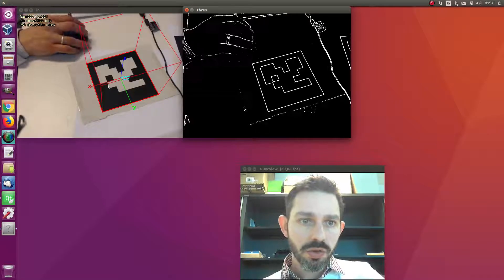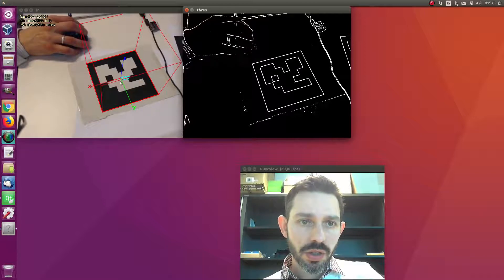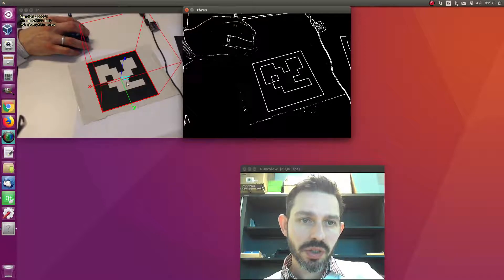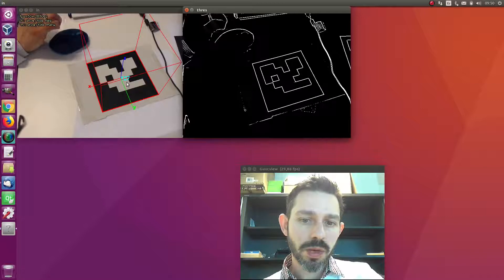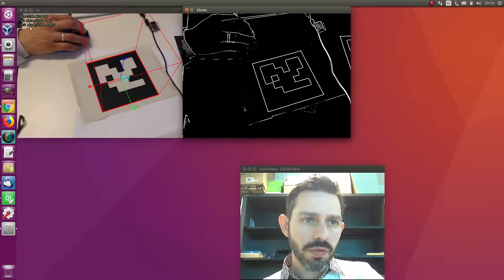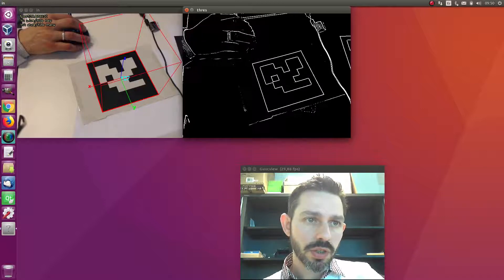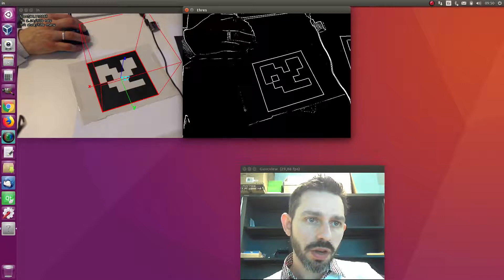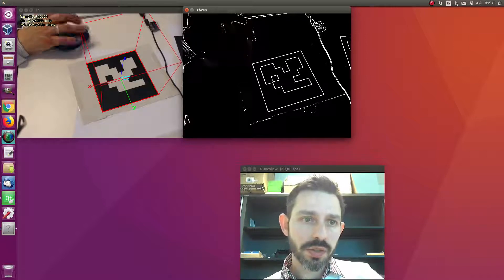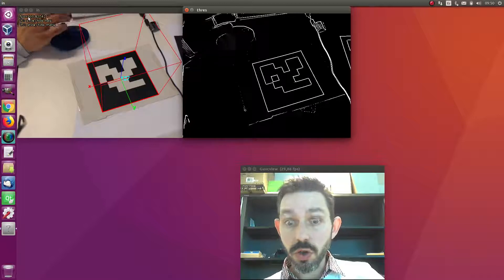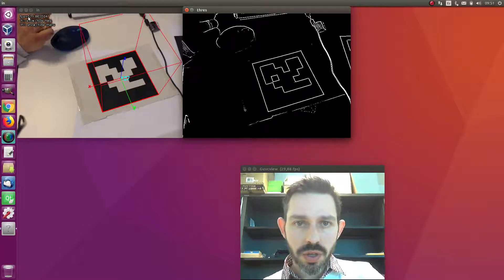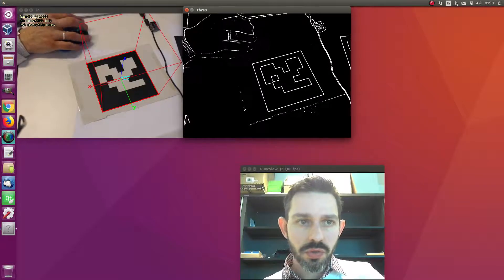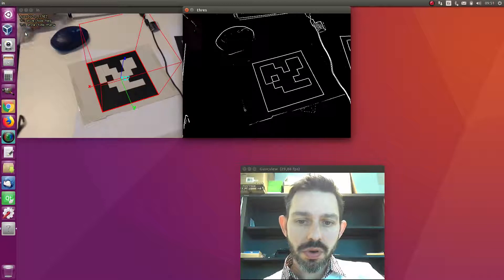We also have the 3D axis here representing the center of the marker. There's additional information about the speed - the system is running at more or less 500 frames per second, which is quite fast, and this is actually the slow method.